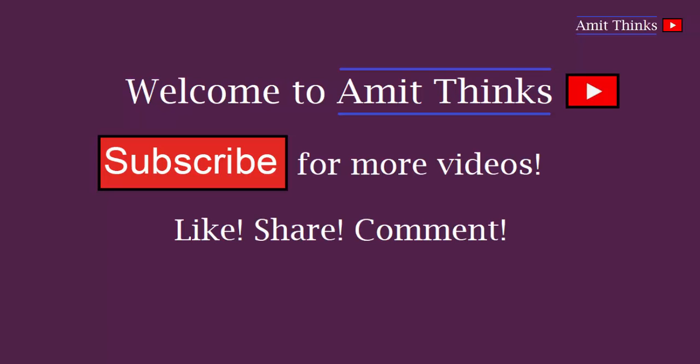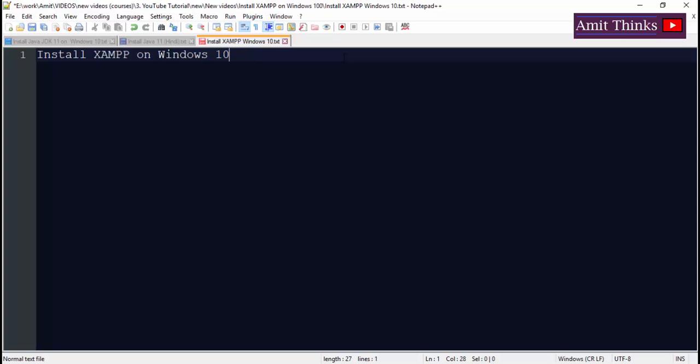Hello friends, welcome to AmitThinks YouTube channel. In this video we will see how we can install XAMPP on Windows 10. Firstly, let us see what is XAMPP.